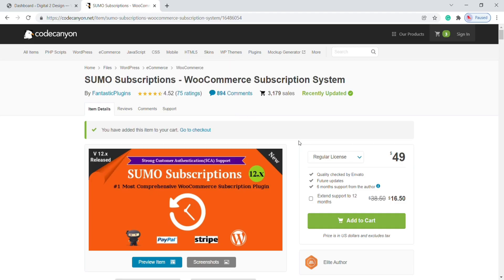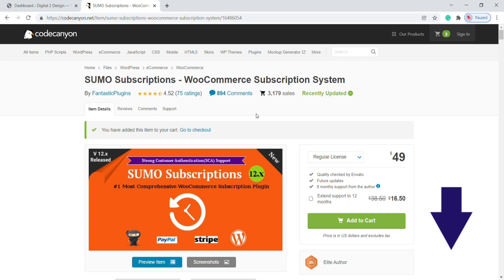If you are not able to pay for that plugin, no need to worry. I added the latest version of the GPL Sumo Subscription plugin file link in this video description. There you can download it for free.